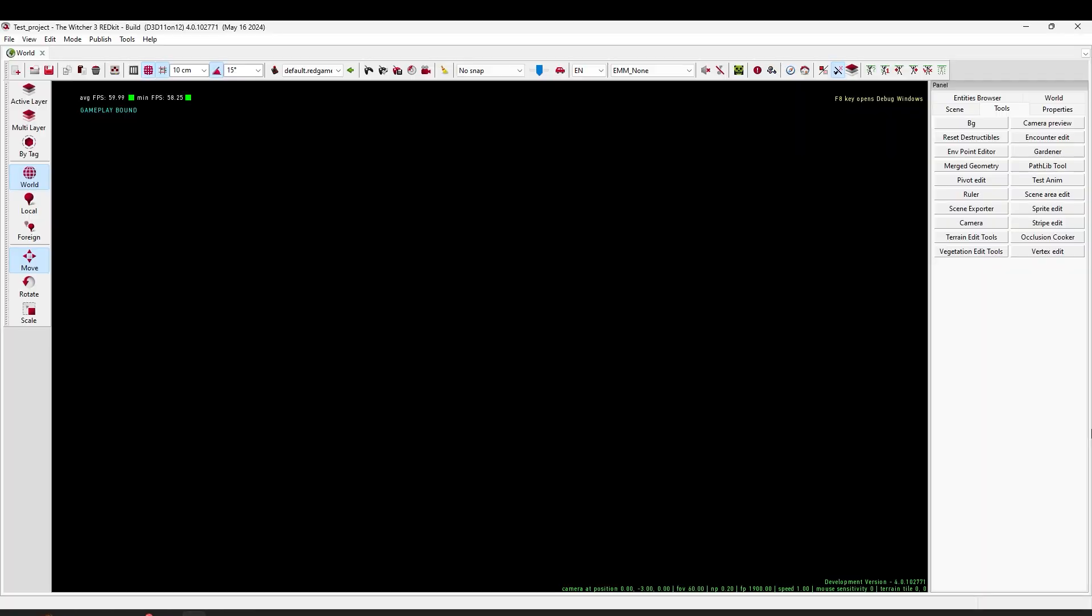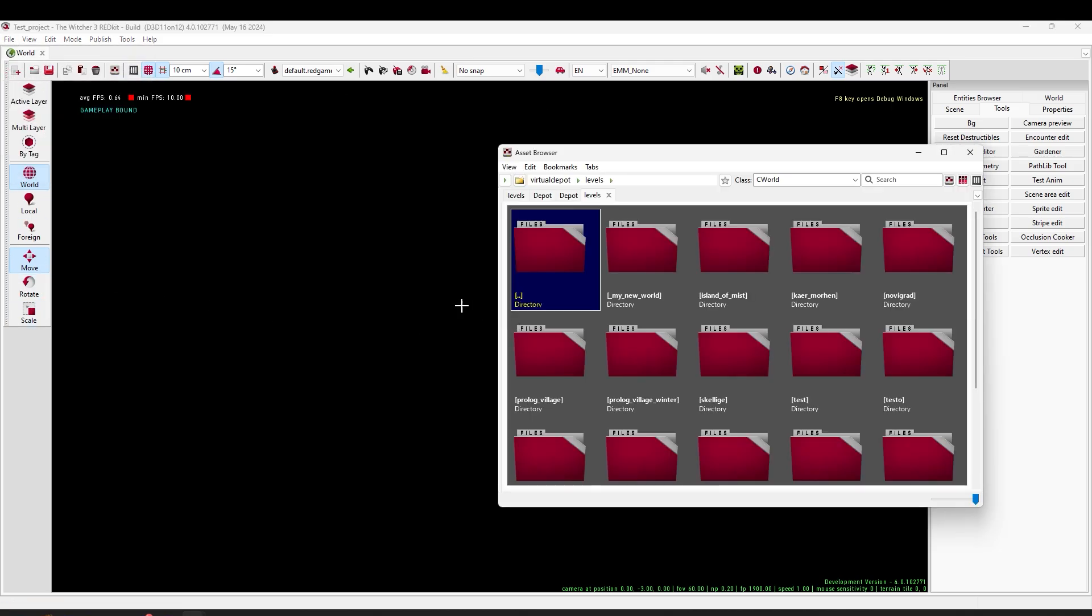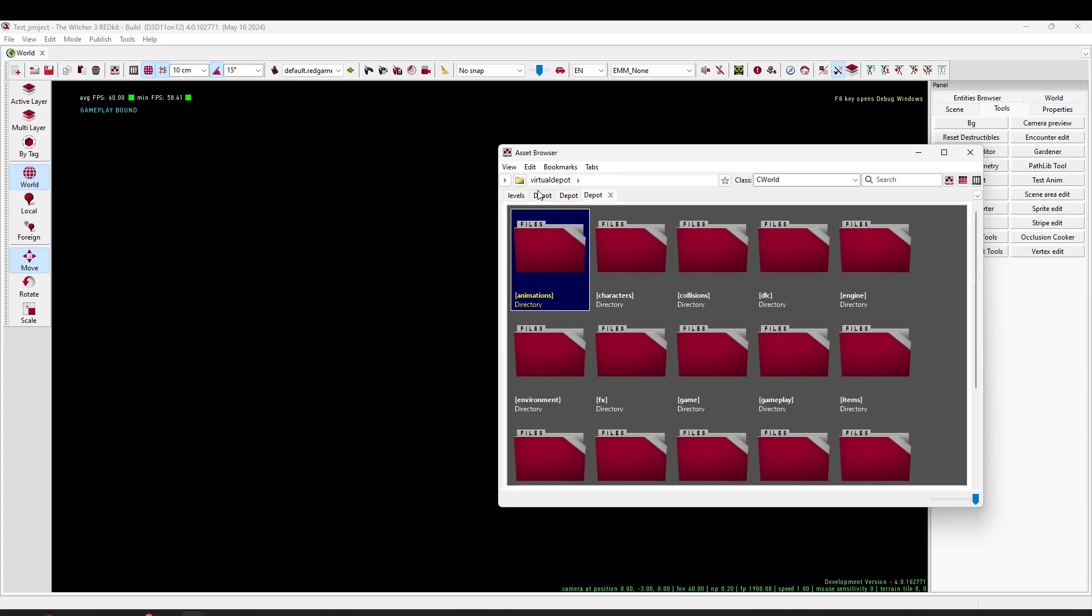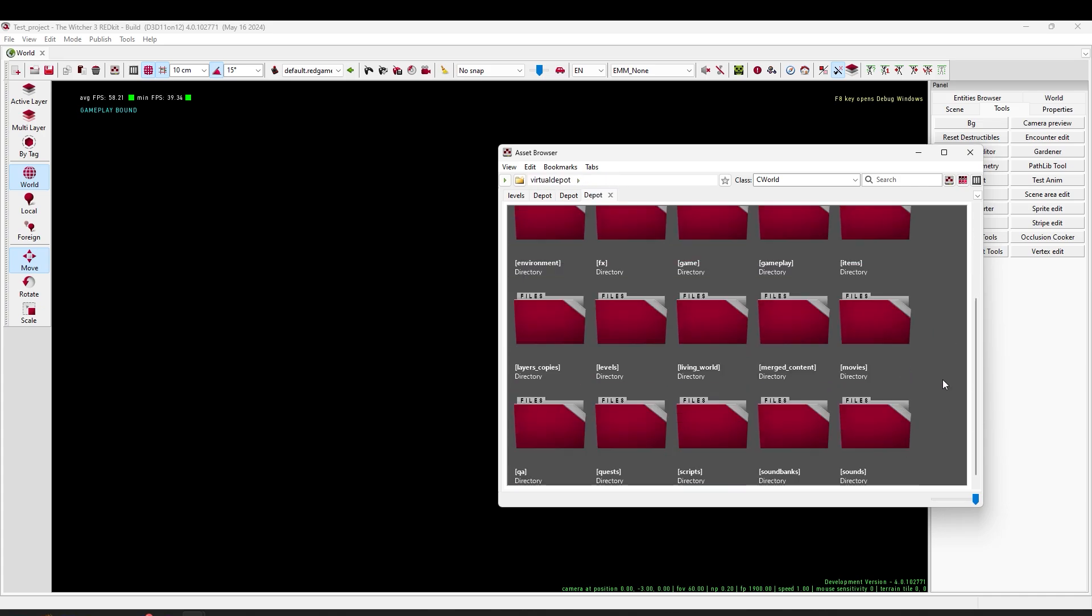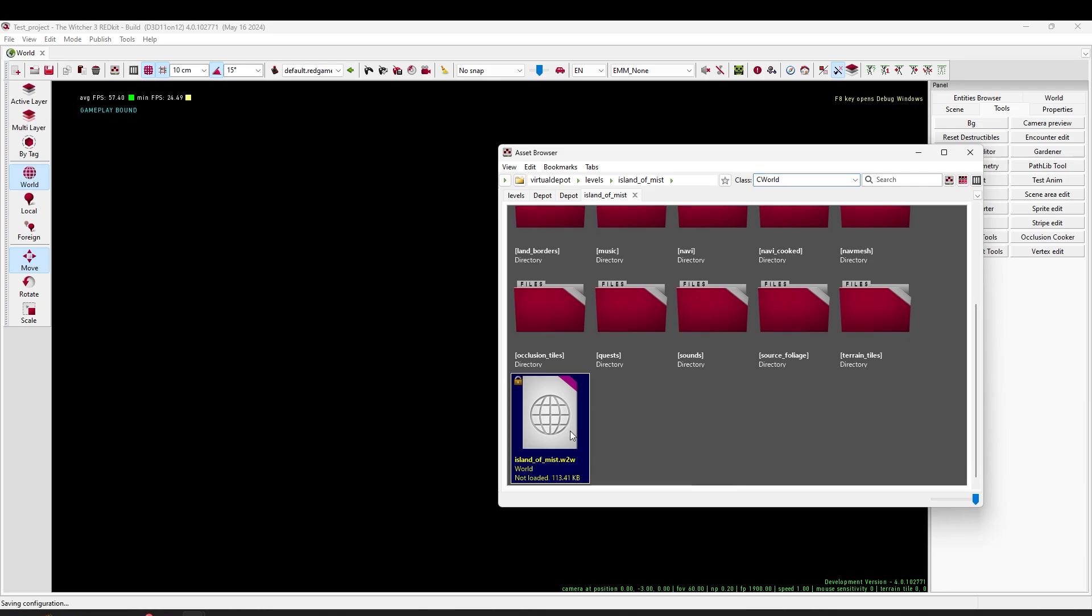So when everything was ready and set, I launched the editor and started browsing through the various folders that were provided here. As a starting world, I chose the already existing one.